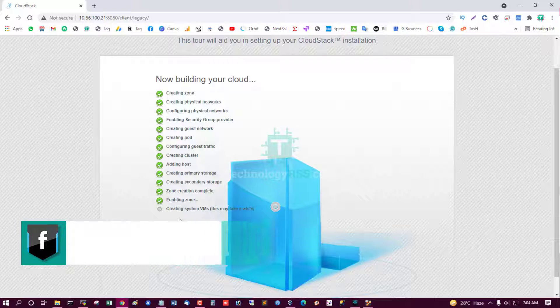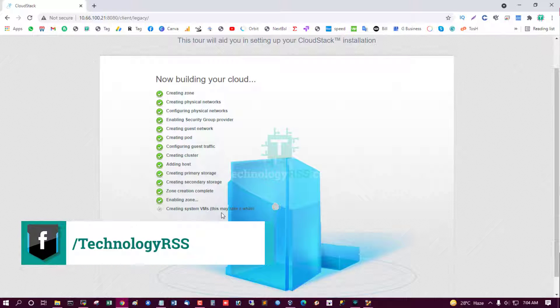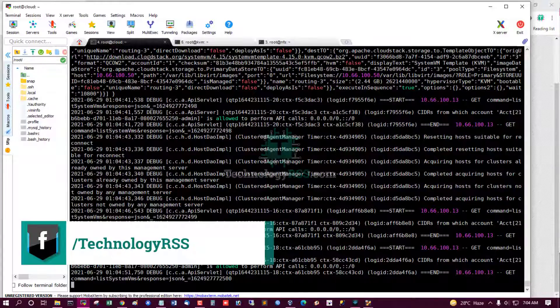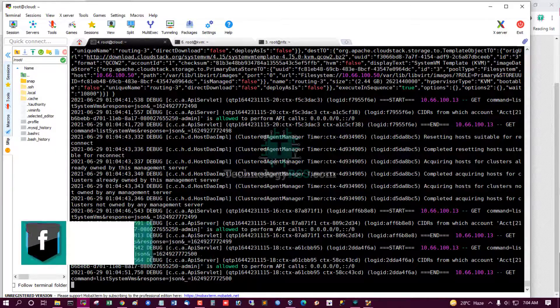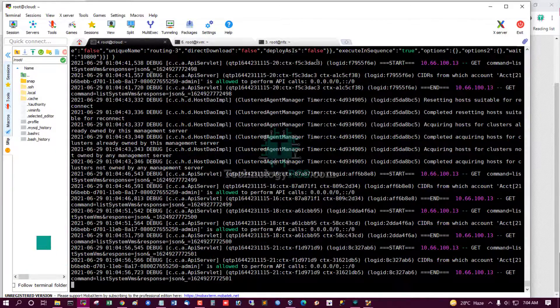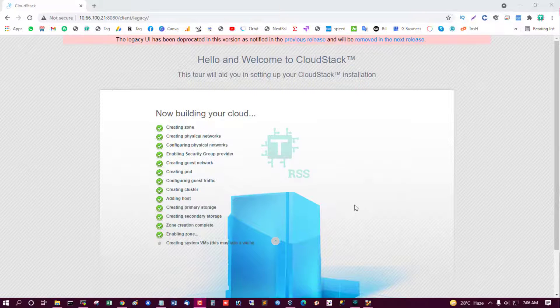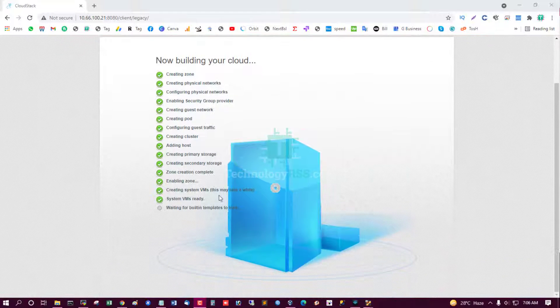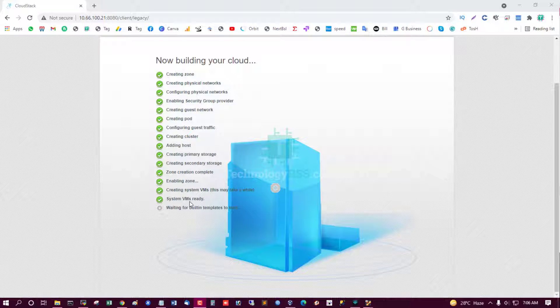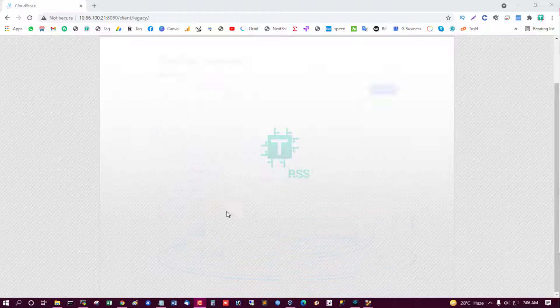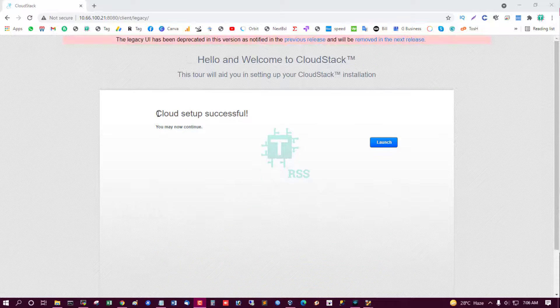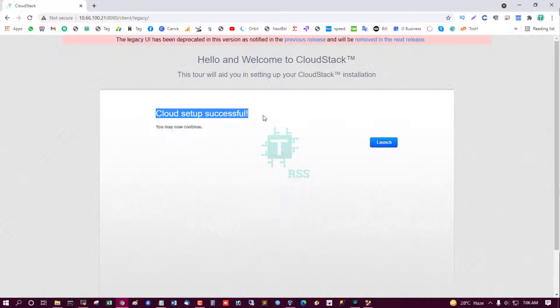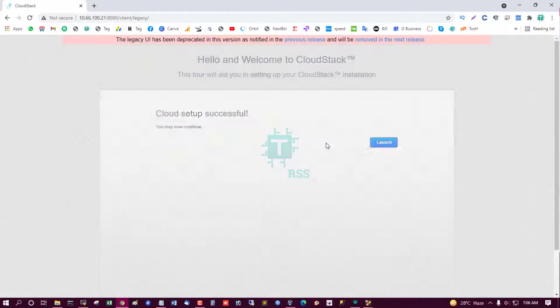Enable zone, then create system VMs. This may take a while. Download system VM. It will take 5 to 10 minutes for installation complete. System VM ready and waiting for built-in template. Cloud setup successful. You may now continue. Yes.